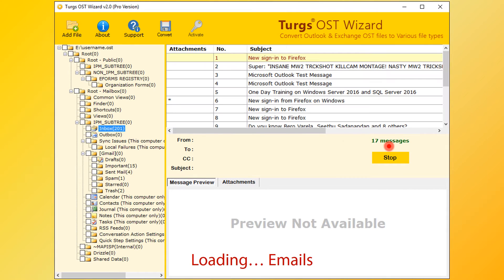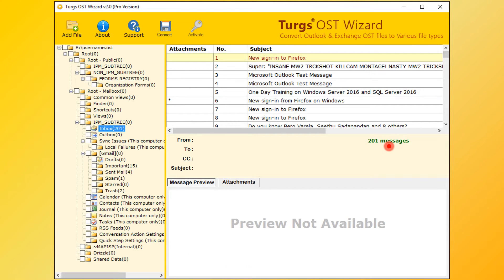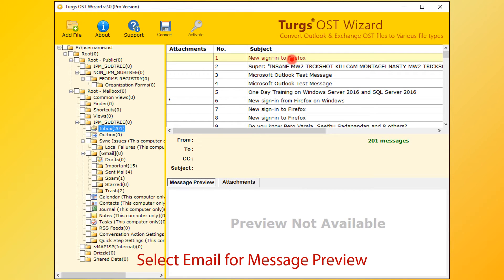After loading process, user can convert emails. Otherwise, user needs to stop the process for conversion. Now select email for message preview.